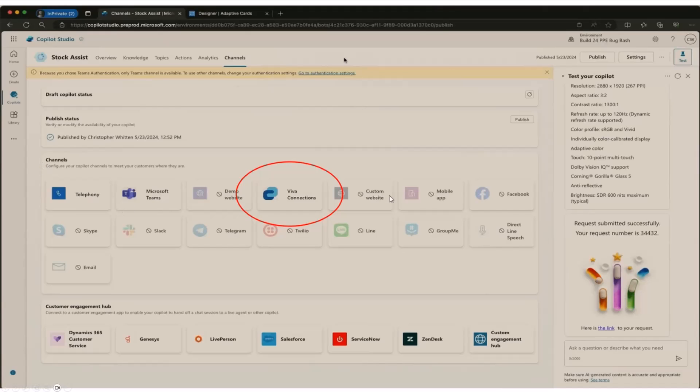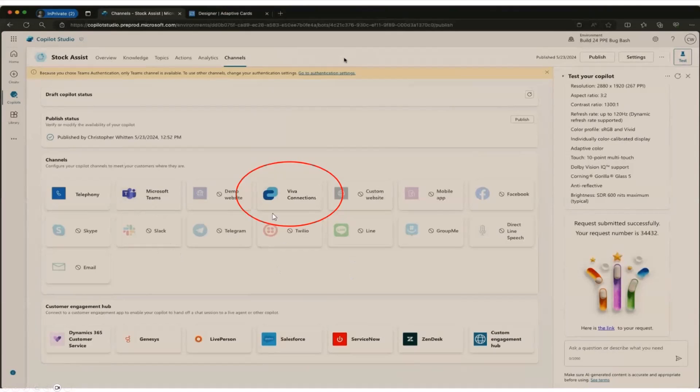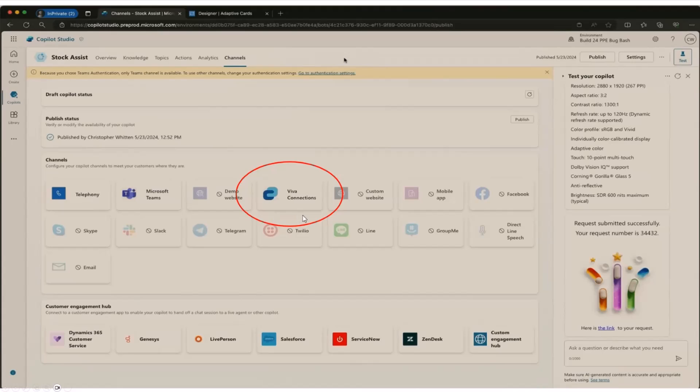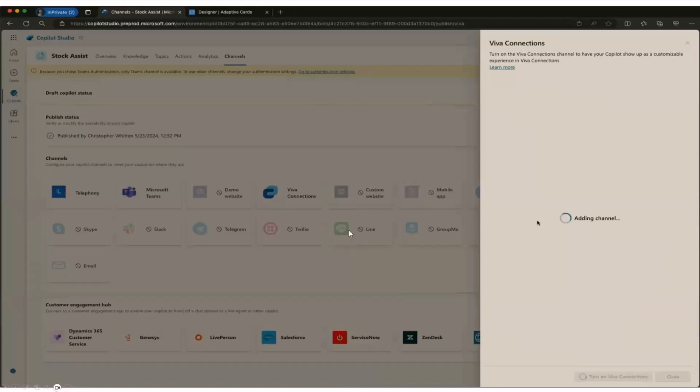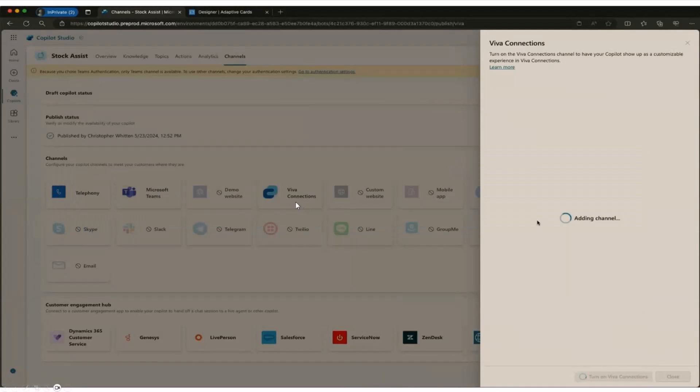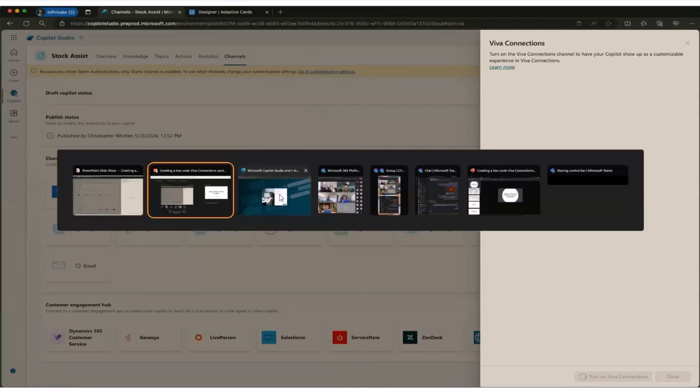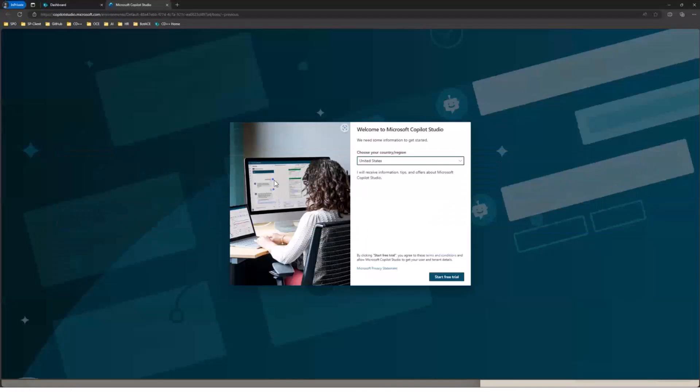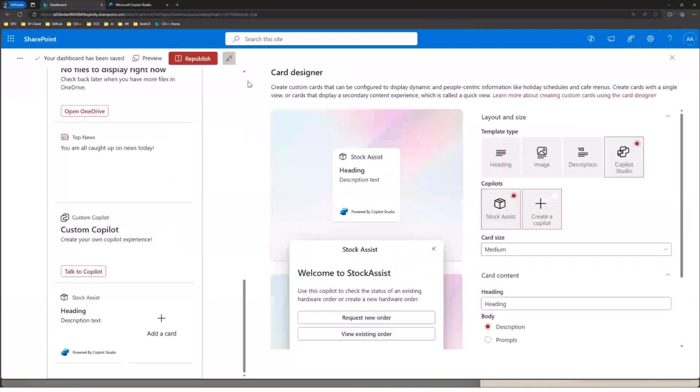This basically lets you publish your bot to all sorts of different workflows. So you can see Microsoft Teams, Slack, et cetera. But publishing to Viva Connections will basically tell SharePoint that the bot is available for use in the card designer and as well as potentially in the toolbox. So once this gets published, let's go back over to here. So we'll say that this bot has been published now.